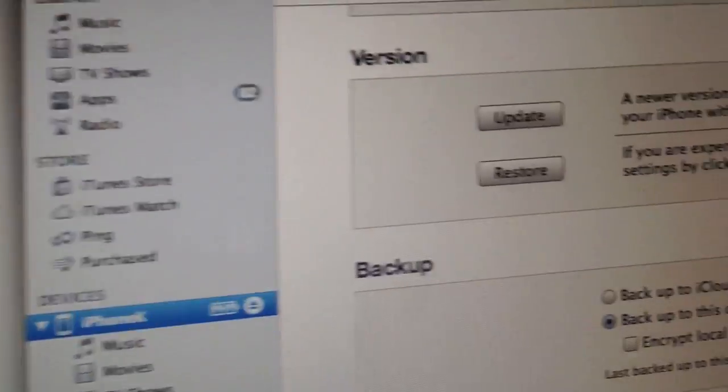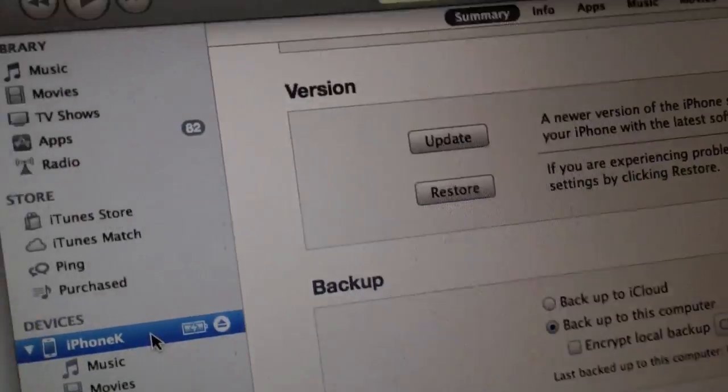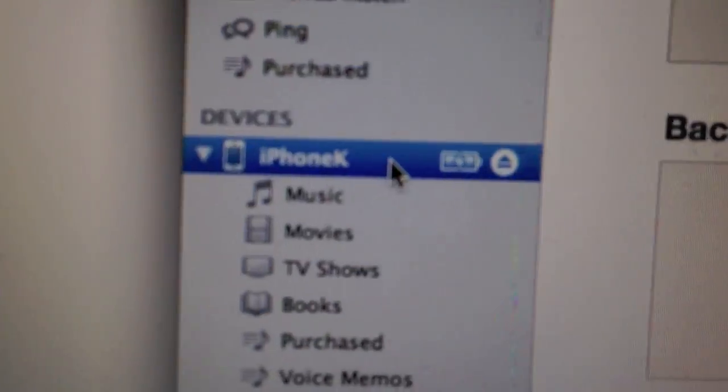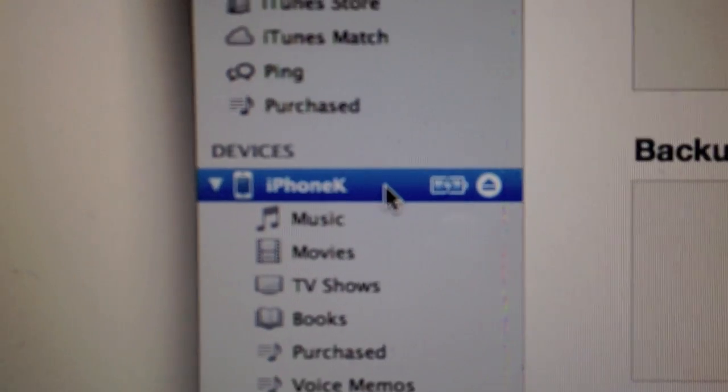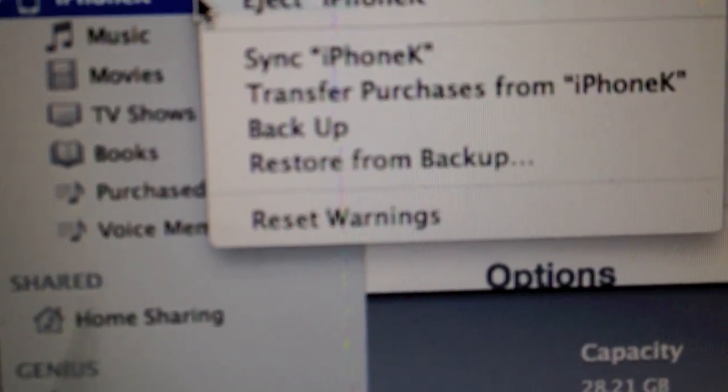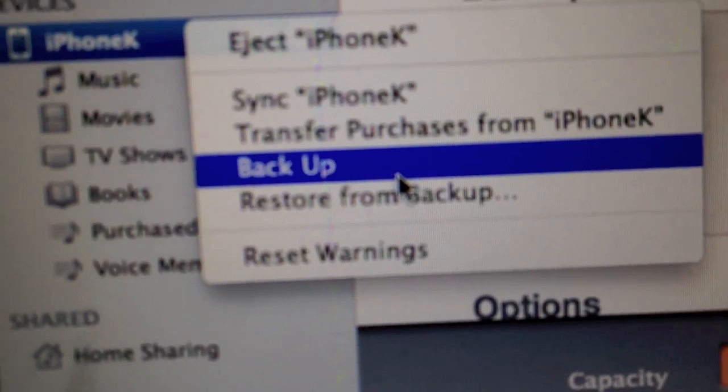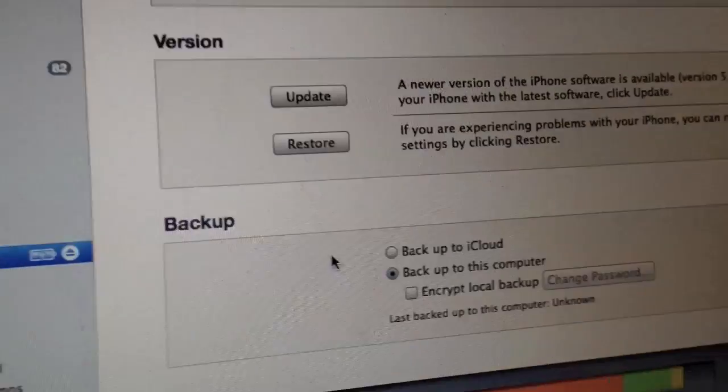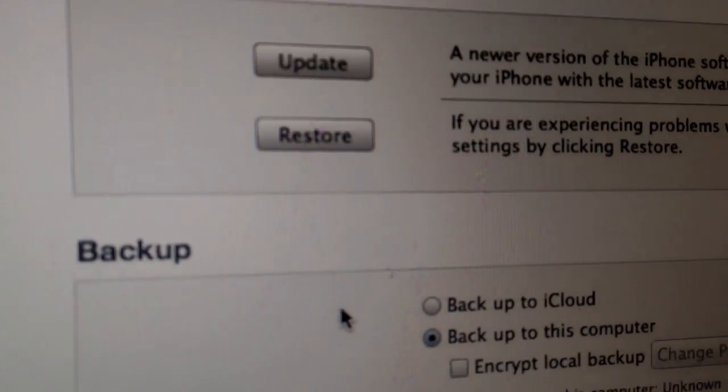Then go into iTunes, go to your product. That's my iPhone 4S, right click, and click on backup. Wait for it to back up, that will take about 10 minutes.